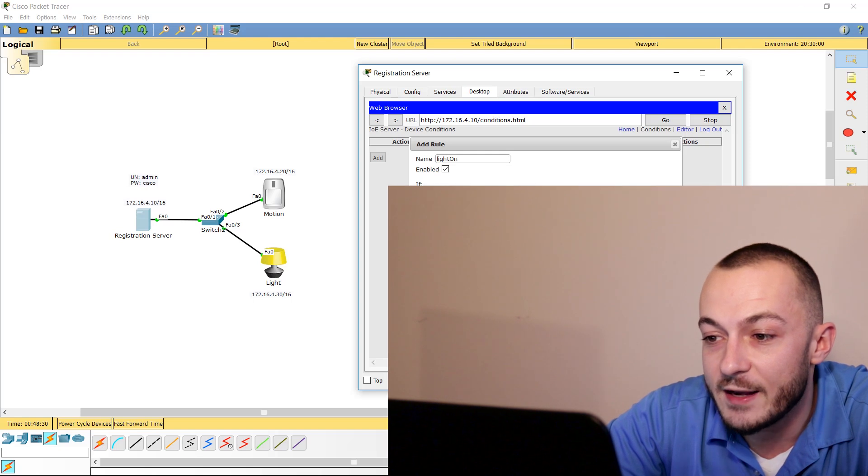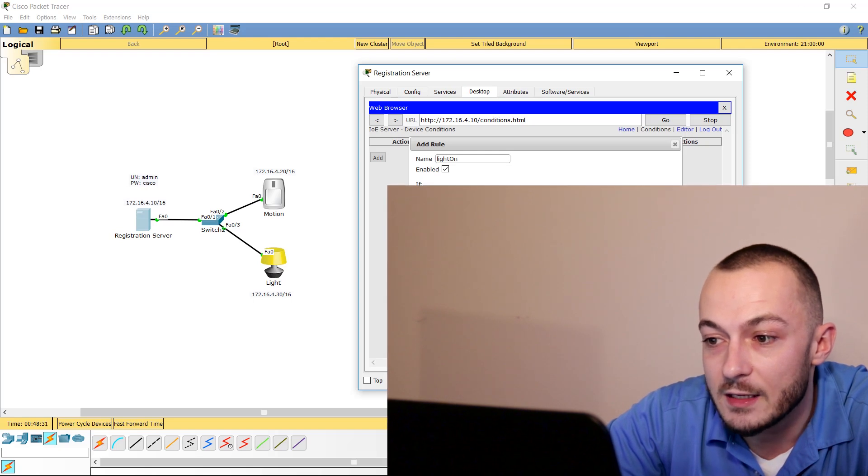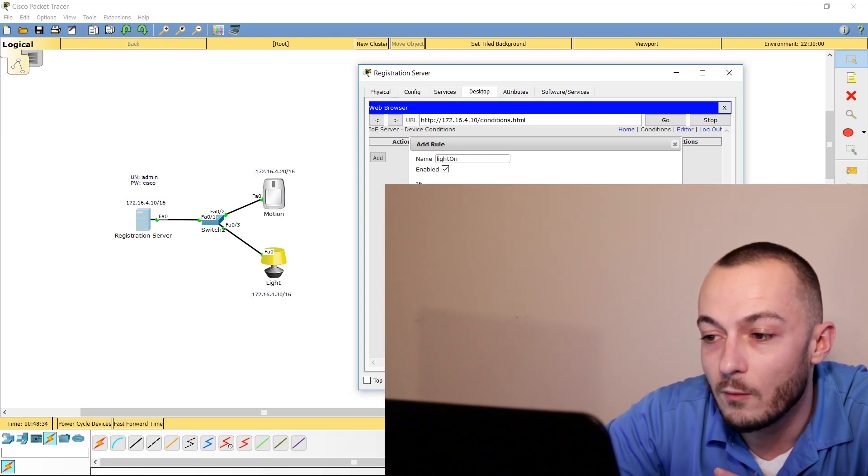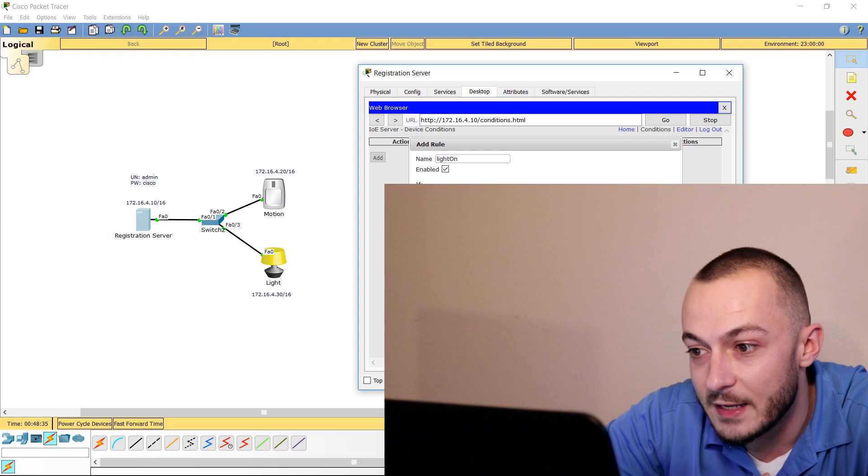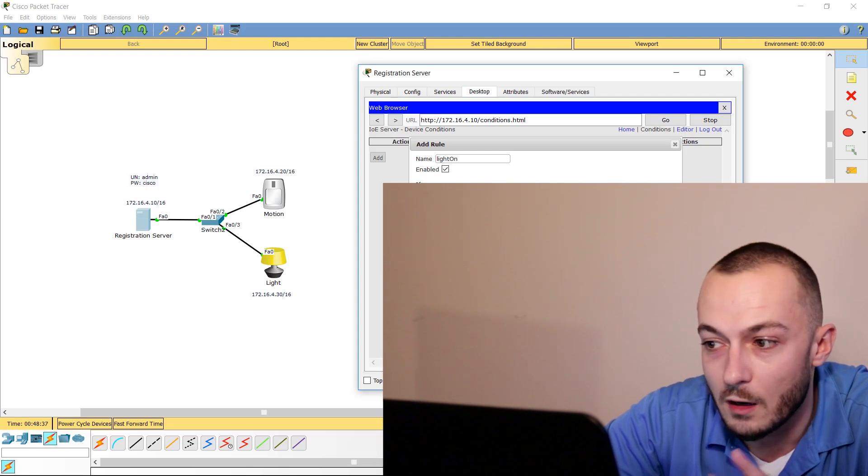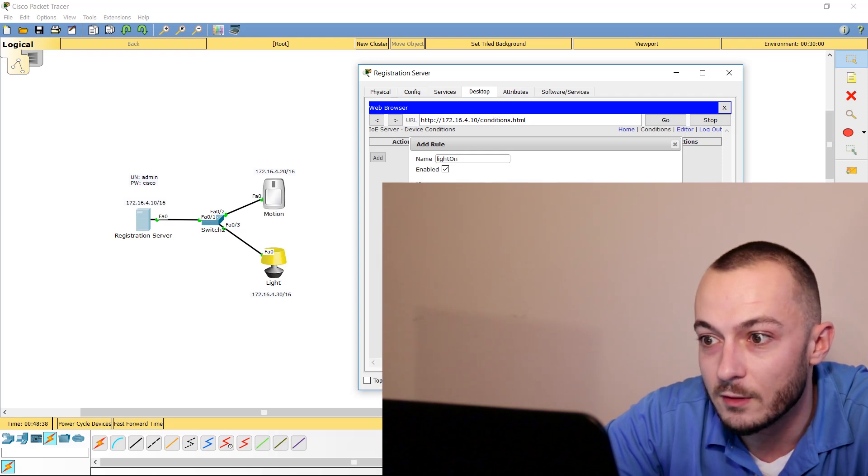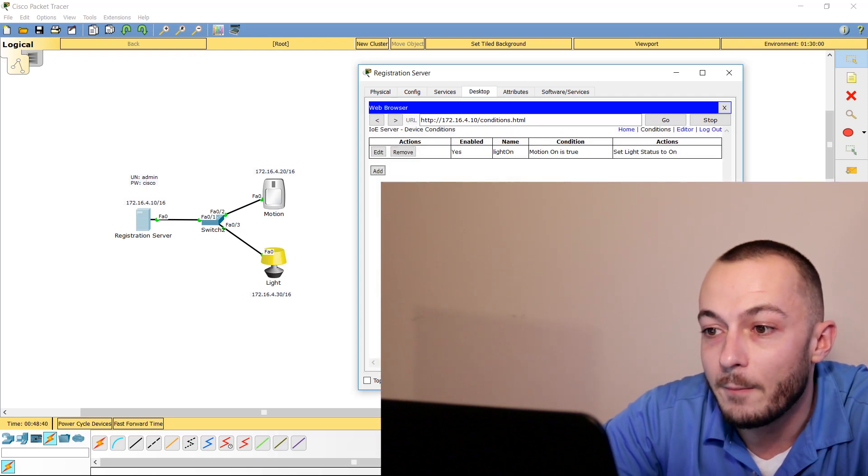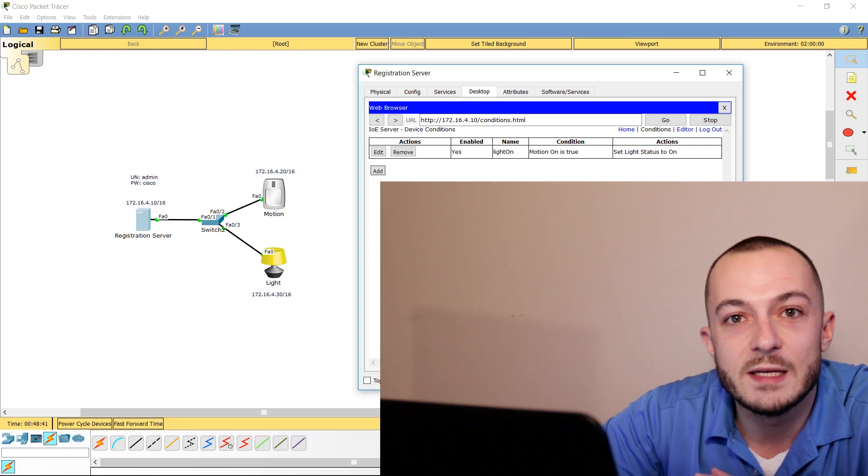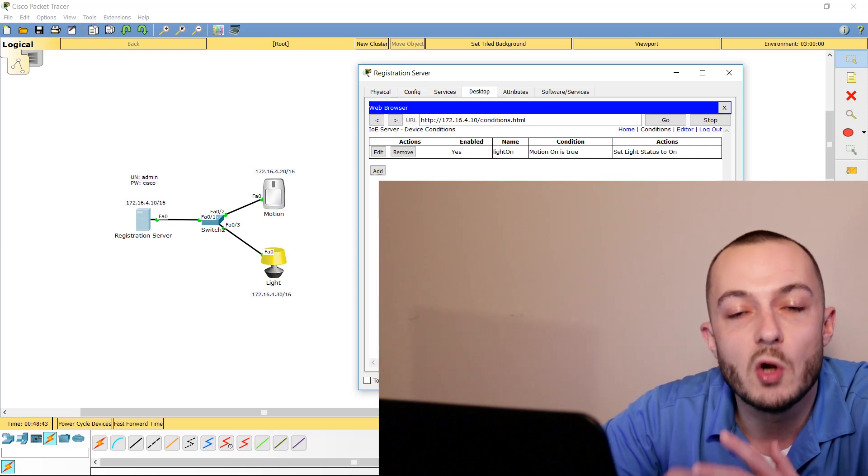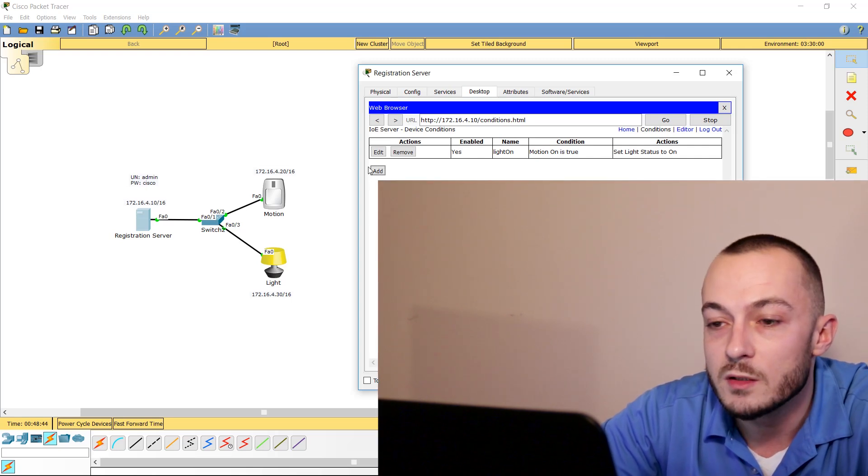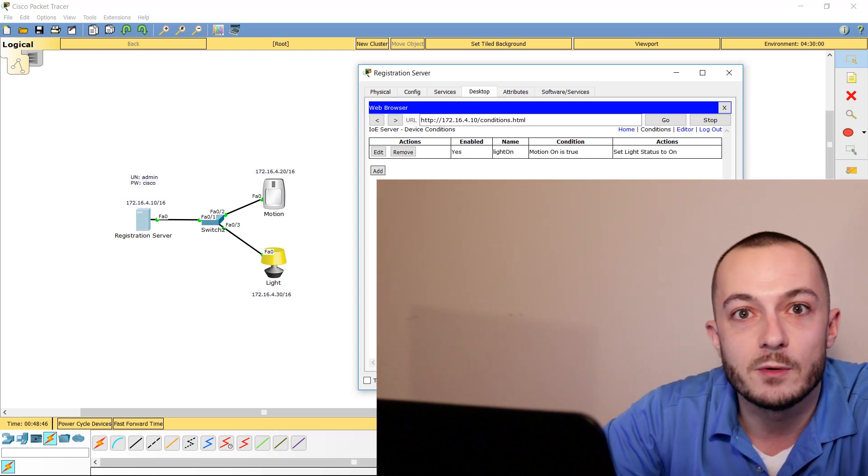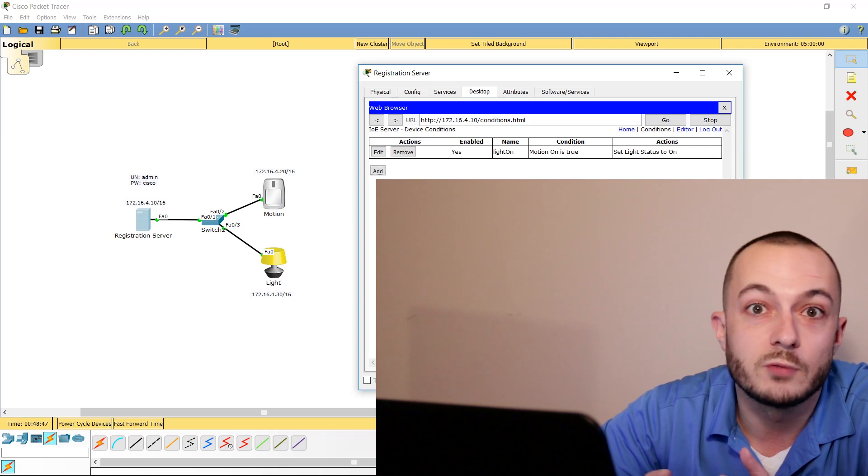Then the Light will change its status to become either dim or on. So we're just going to say on to make things simple. Now we just click OK. But we also need to tell it what to do if there is no motion. If we did it right now, the light would go on and probably just stay on.